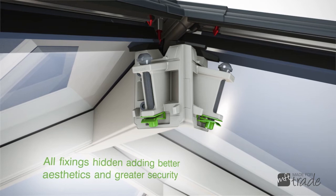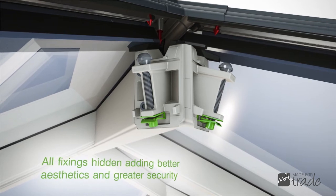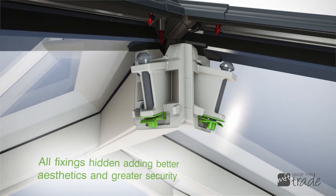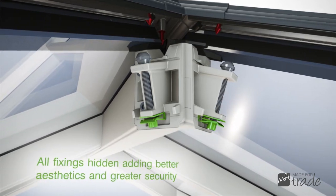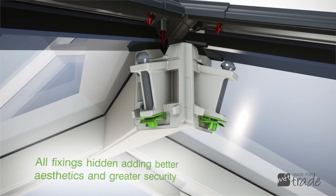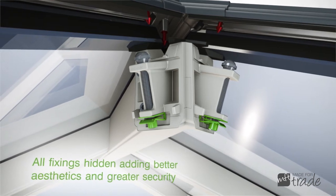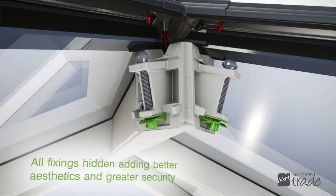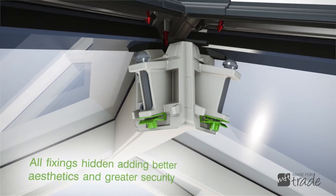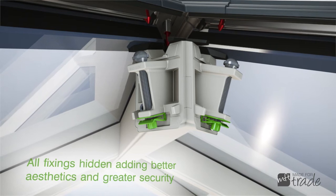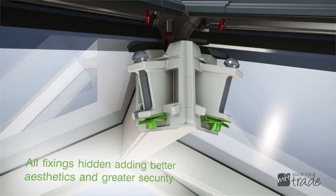Hidden chimney nuts mean no unsightly fixings can be seen anywhere once the roof is assembled. This not only adds to the sleek aesthetics, but also provides additional security against disassembly from outside.